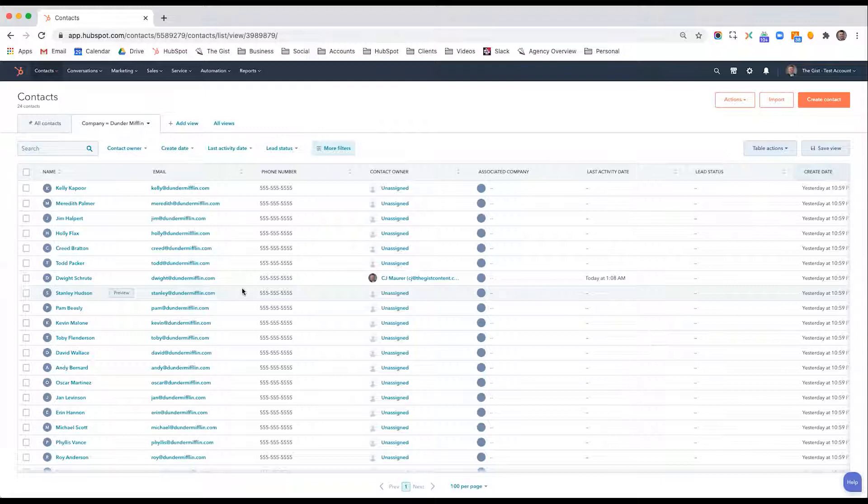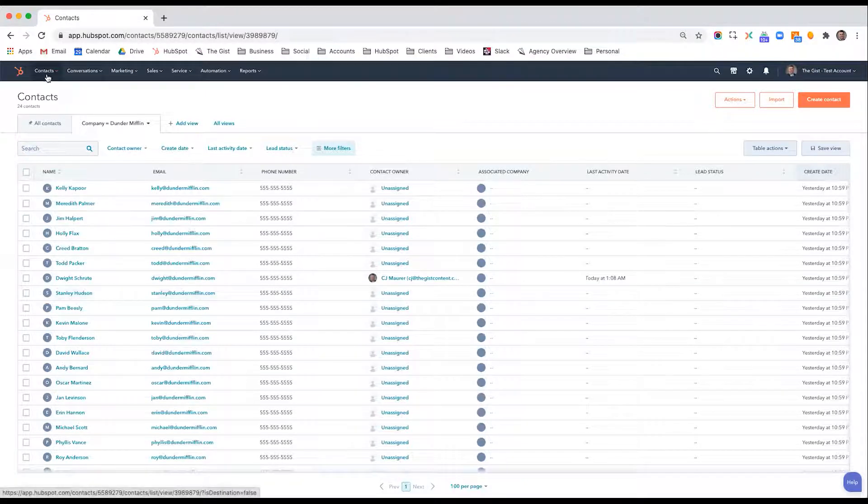They can also be used to send emails to and trigger the enrollment of a workflow. So there's a lot that you can do in lists. And there's really two types of lists.